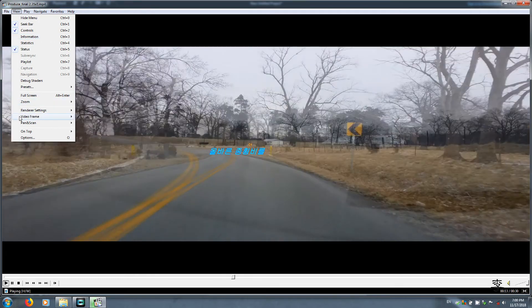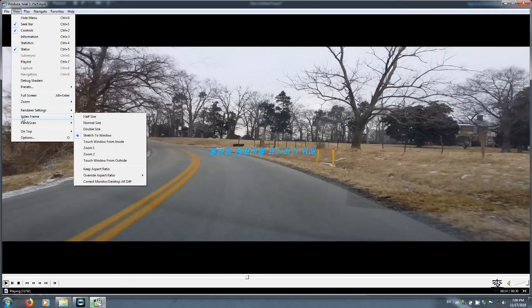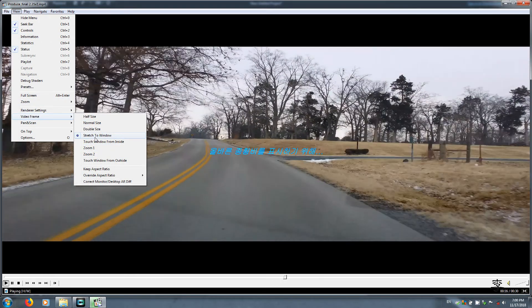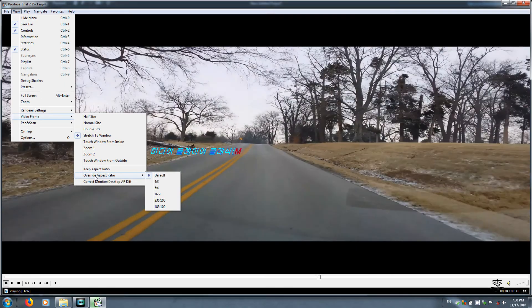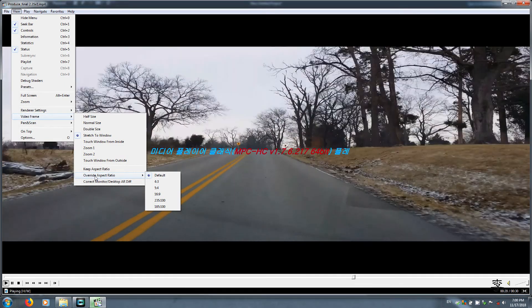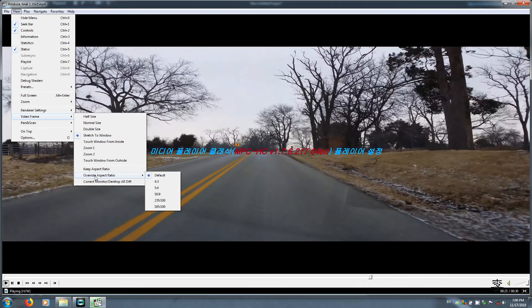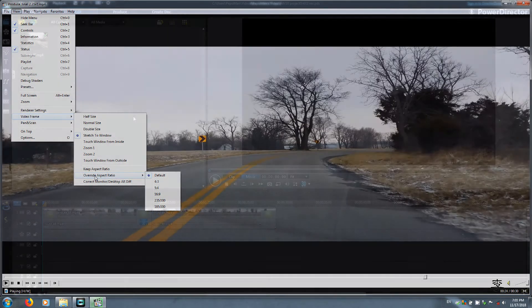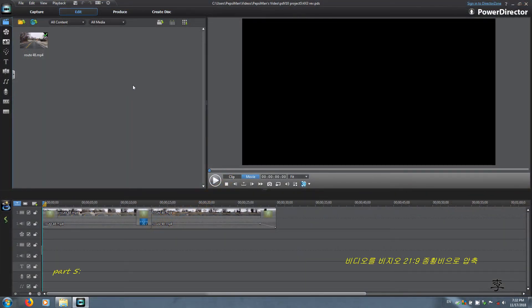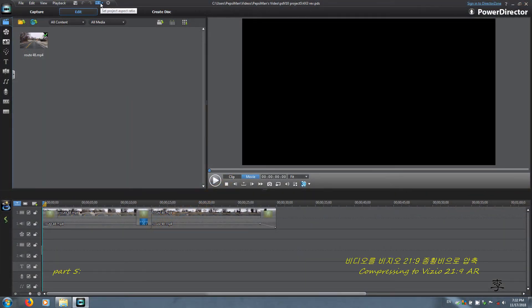This is what you have to have in order to display the correct aspect ratio. This is Media Player Classic. For Vizio users, if your workspace is 4 by 3, go ahead and change to 16 by 9.